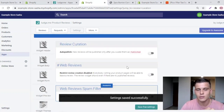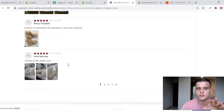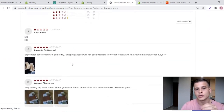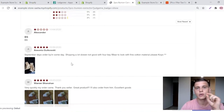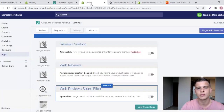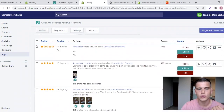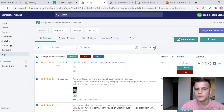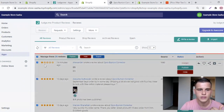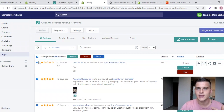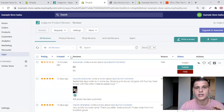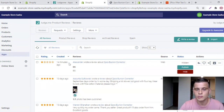Keep in mind: after enabling review curation, all the reviews you already imported will disappear because they now need manual approval. It's simple to fix — go to Reviews, select all reviews (set the page to show 50), select all 50, deselect any you don't want, and click Publish. It's a little extra work but it will save you from embarrassing reviews on your product page that tank your conversion rates.